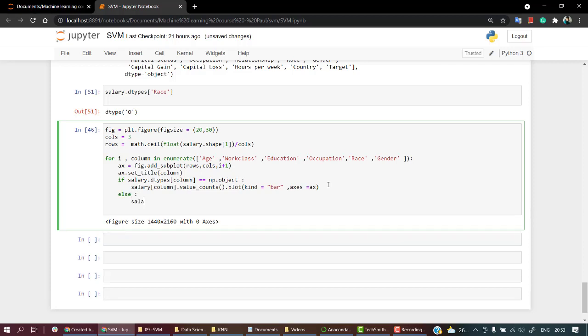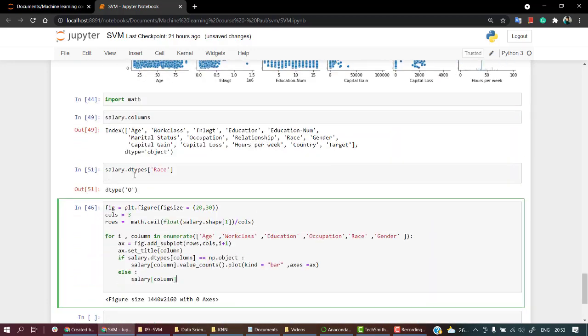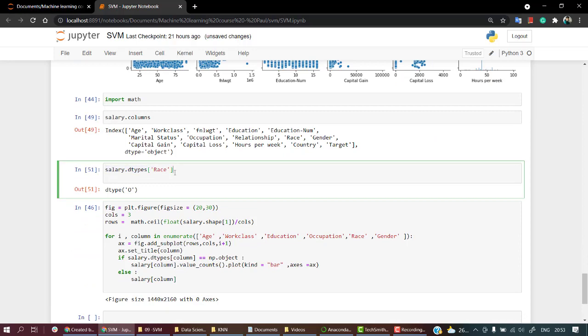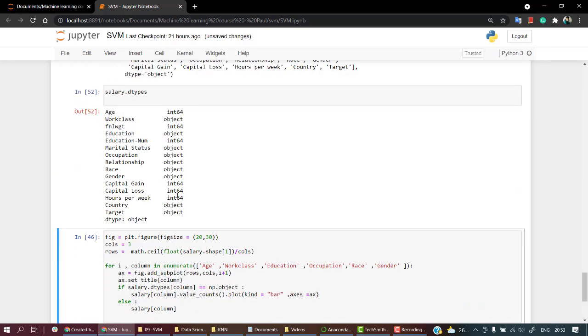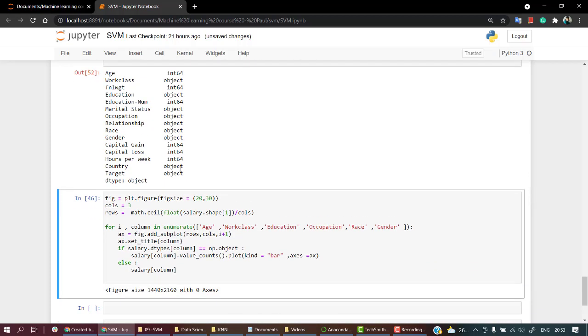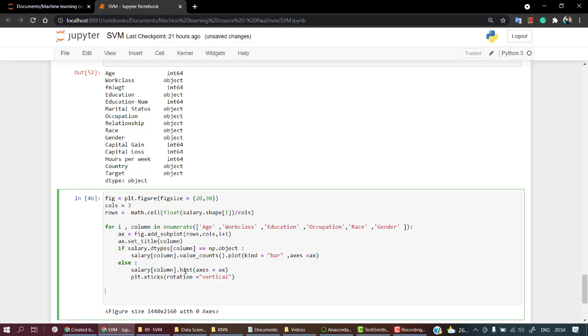Else, if the salary column is not an object, it will be an integer or float. If it's not an object, we'll plot a histogram using hist with axis=ax, and let's plot the x ticks with rotation='vertical'.